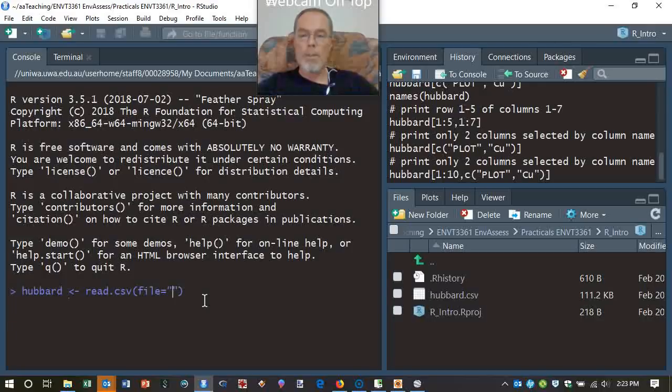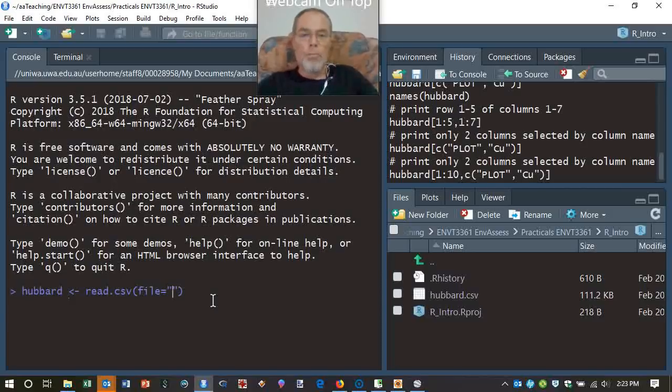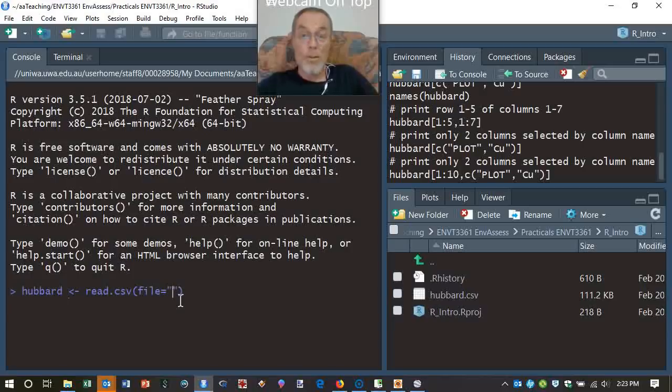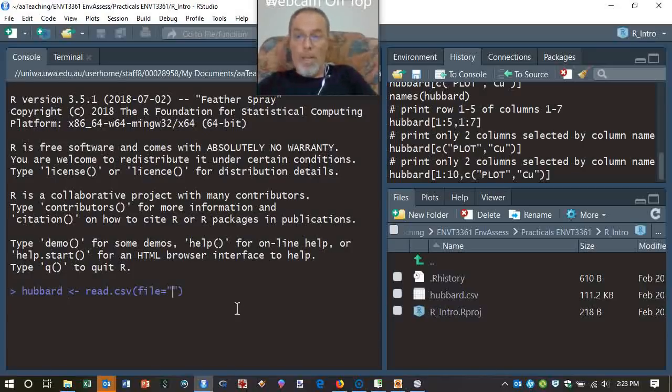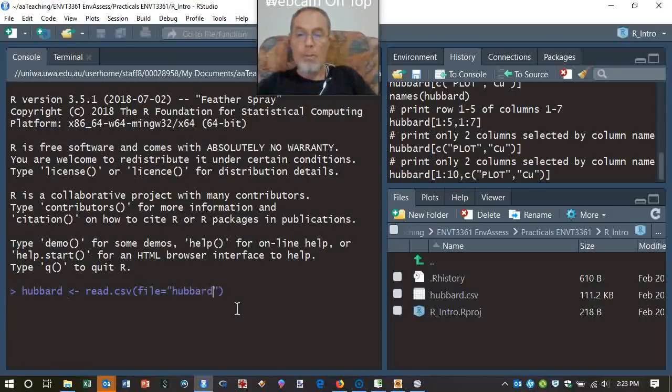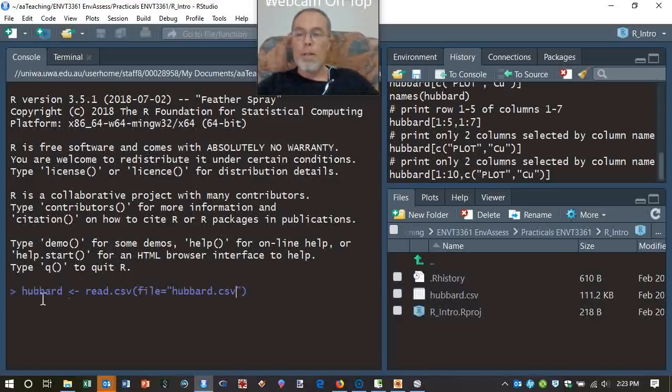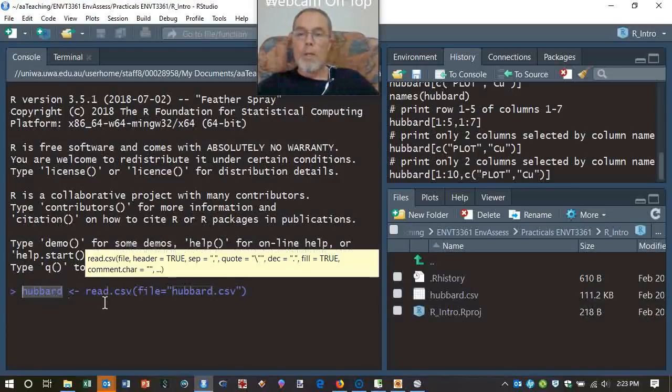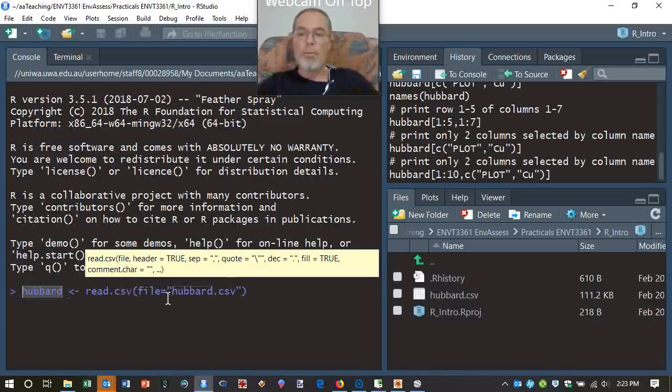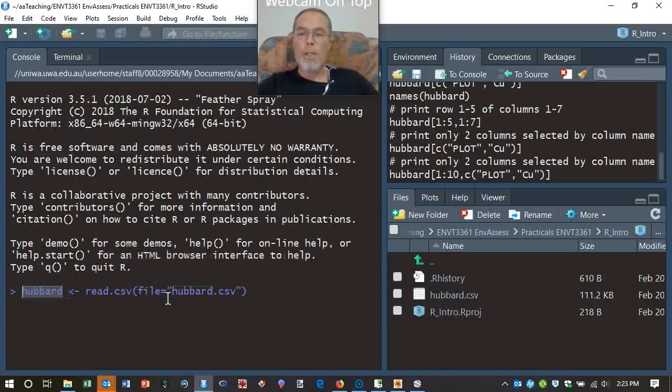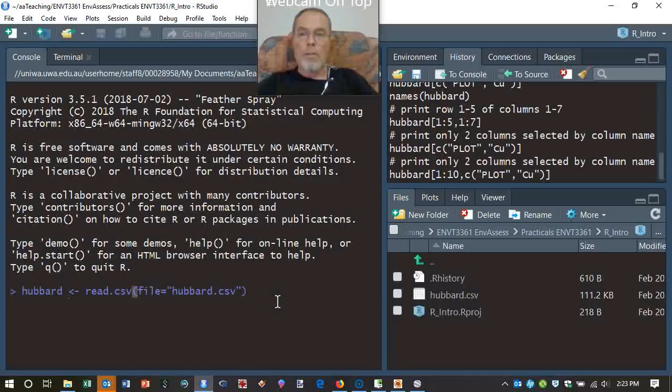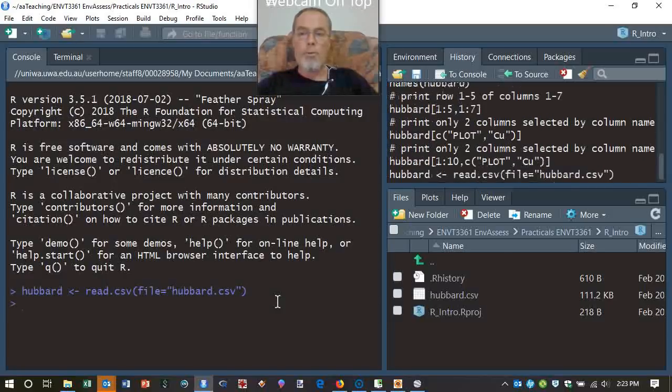I'll choose just plain vanilla read.csv, and then if I hover over the command here, I get some kind of preview of what I should be putting in the box. But the only thing I want to put in there at the moment is just file equals, and in quotes. And you'll see that R, in all instances, will close parentheses and close quotes automatically for you. So file equals hubbard.csv.